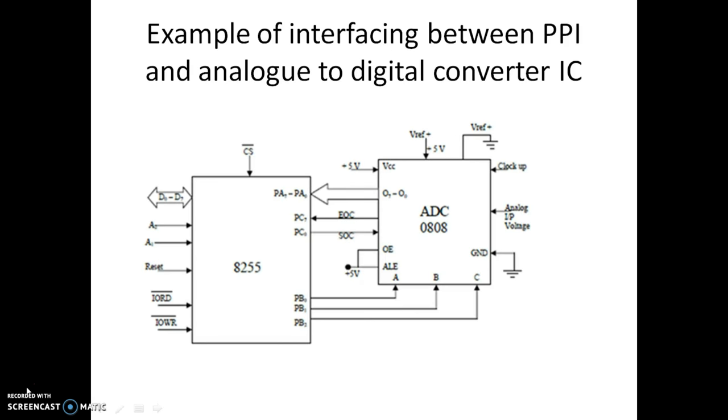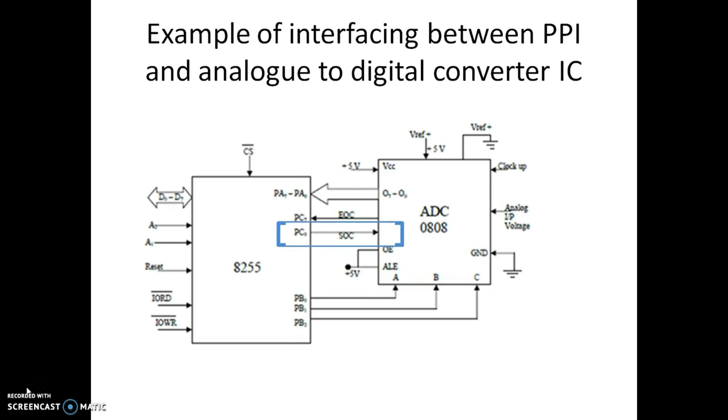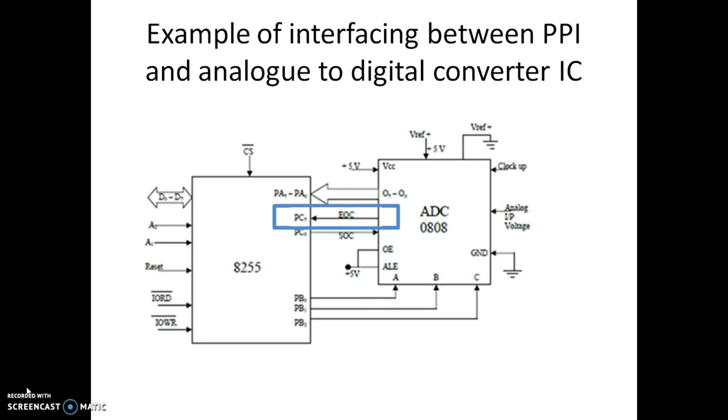Let us take the same example of interfacing between a PPI IC and A2D converter from our previous lecture. Here we see that port A is working as an input port, port B is working as an output port, PC0 or port C lower is working as an output port, and port C upper or PC7 pin is working as an input pin.